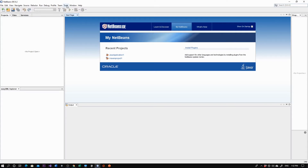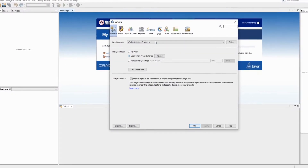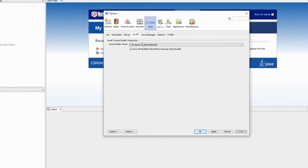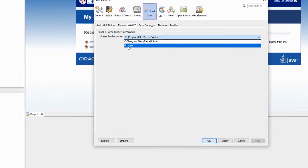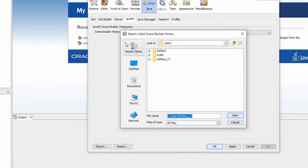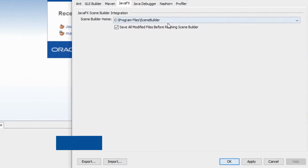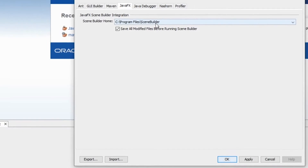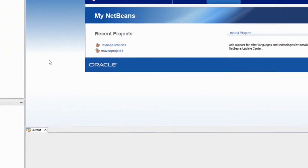Remember, this is important: you need to know where Scene Builder is installed — you need to know the path. In NetBeans, after installing Scene Builder, go to Tools > Options > Java tab. You'll see a tab named JavaFX — this is where you write the path of Scene Builder. Browse to the path where you installed it. Mine is installed in C drive > Program Files > Scene Builder. Click OK or Apply, and you're good to go.